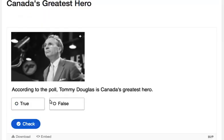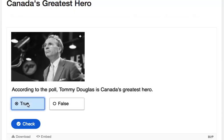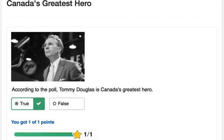When the question appears, the students read the statement and choose either True or False. Once they've made their choice, they can select or click on the check button. The question is graded and the score is displayed.